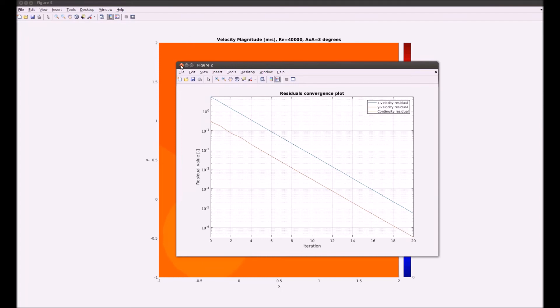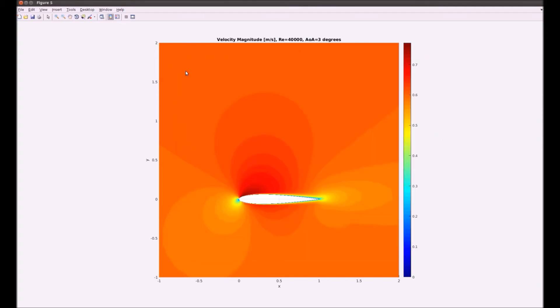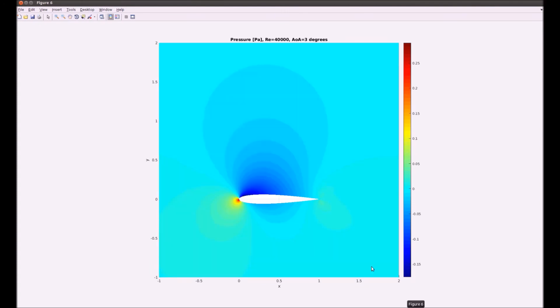And actually, it was 10 to minus 5 in the upper limit also. So here you can see, yeah, velocity magnitude in here. Angle of attack 3 degrees. Okay.